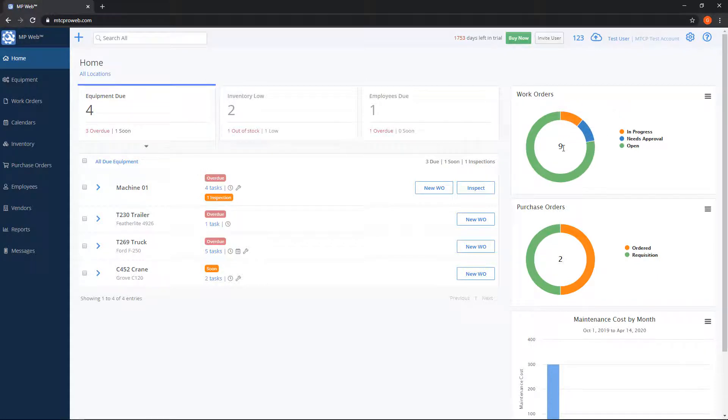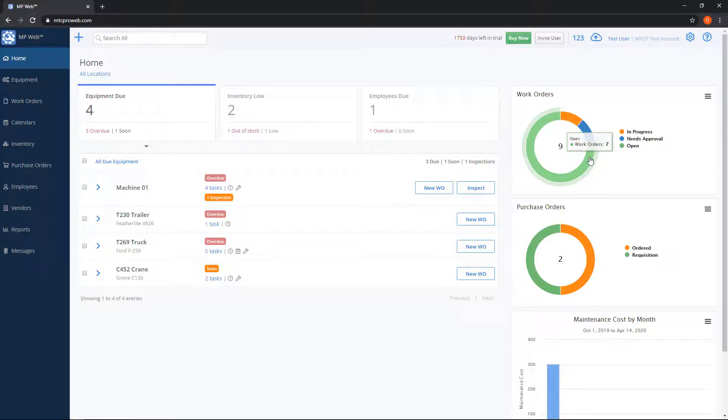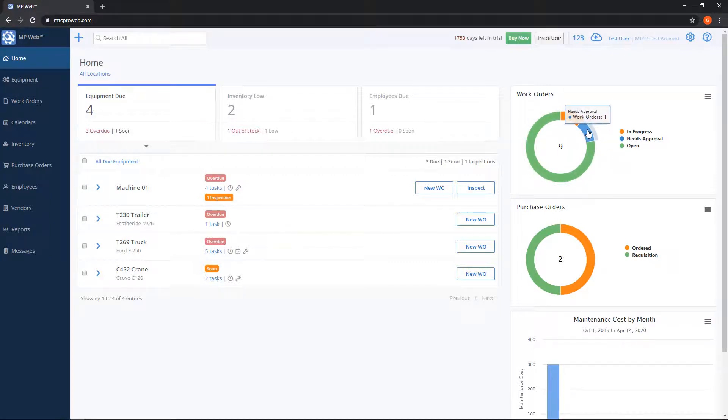So right now we have nine. If we put our mouse over the colored portion it'll tell us how much belongs to each status. So we have seven open. We have one that needs approval and one in progress.